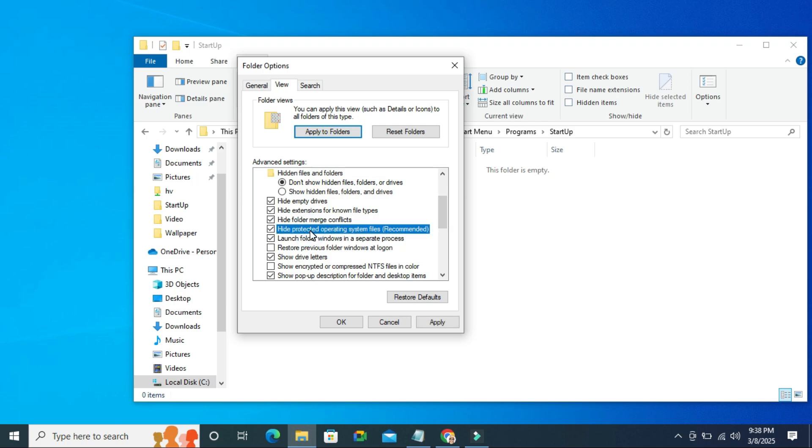Hide protected operating system files, click here, and then click on apply, then click on OK.